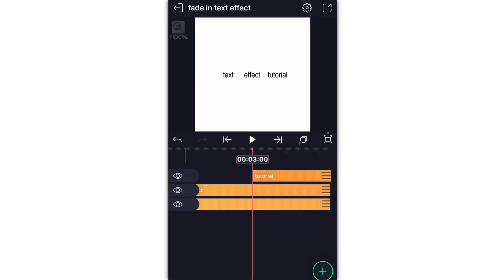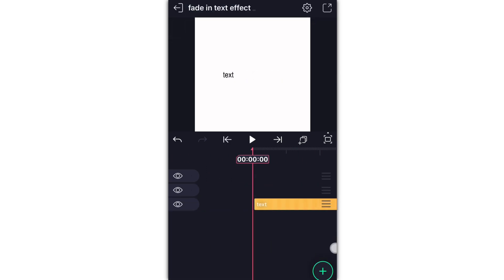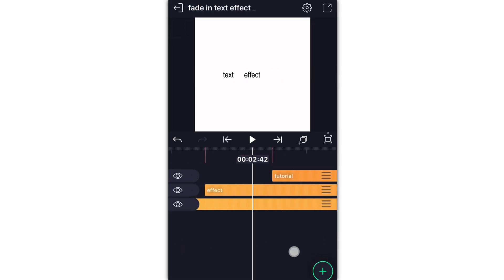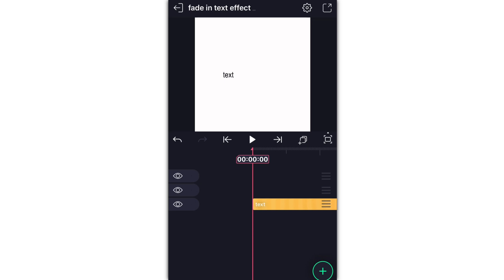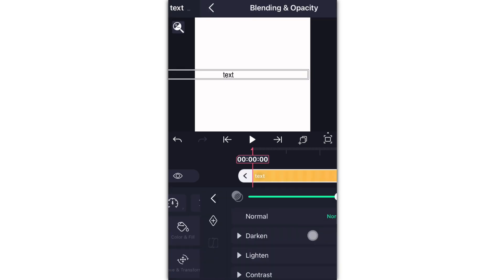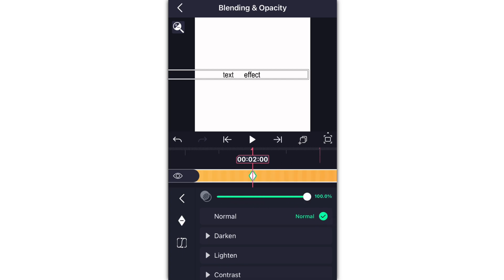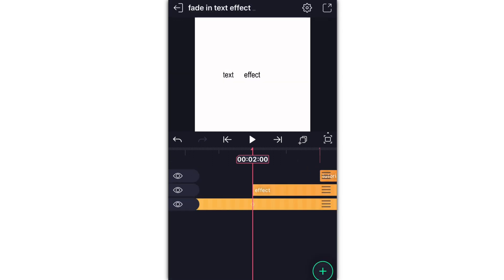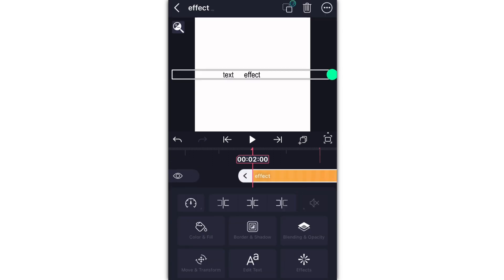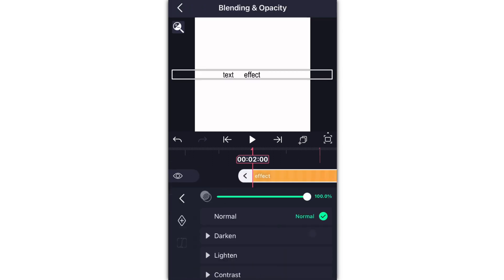And then there you go. So as you see, I have all my markers ready. Now you can fade in. You're just going to go into Blending and Opacity, turn the opacity down to zero for the first one, go to the end of that first one, and then add another keyframe and turn the opacity back up to 100.